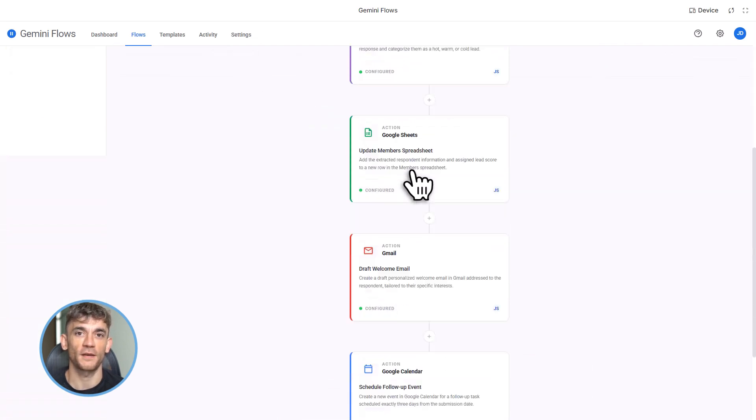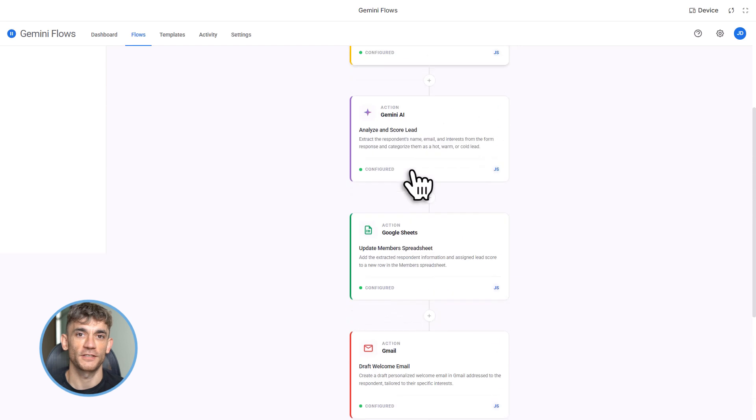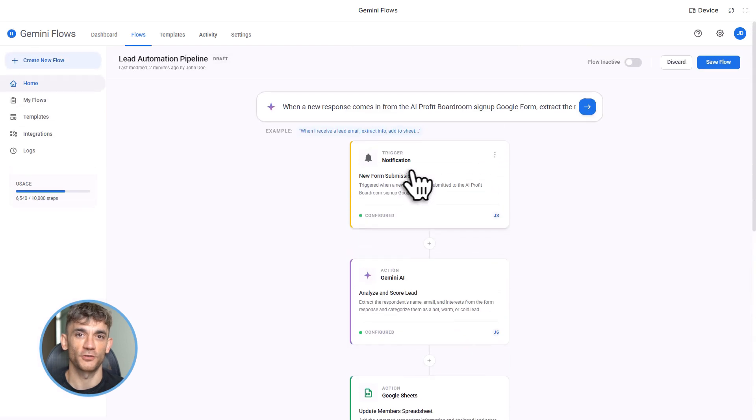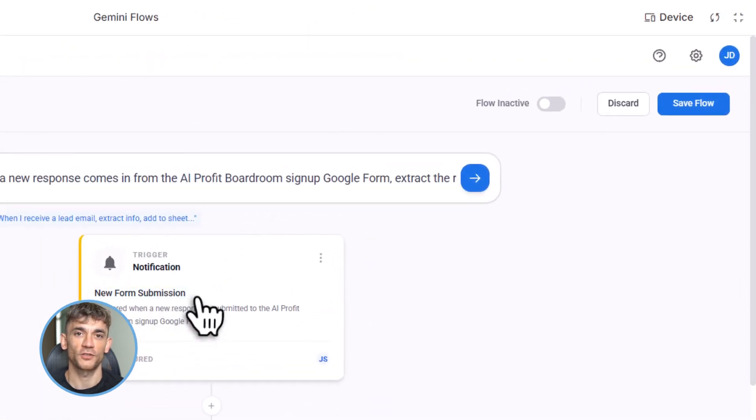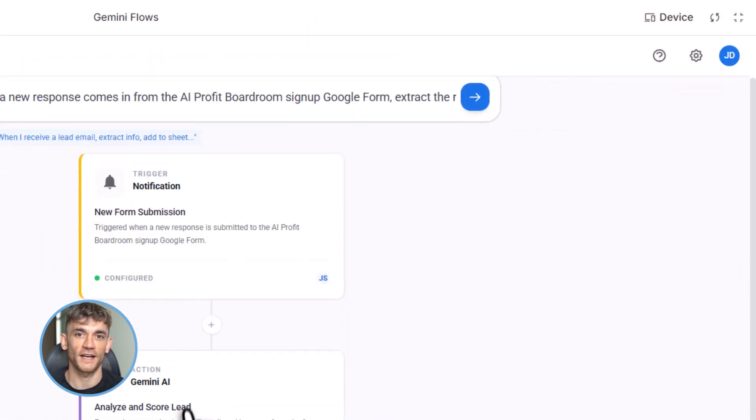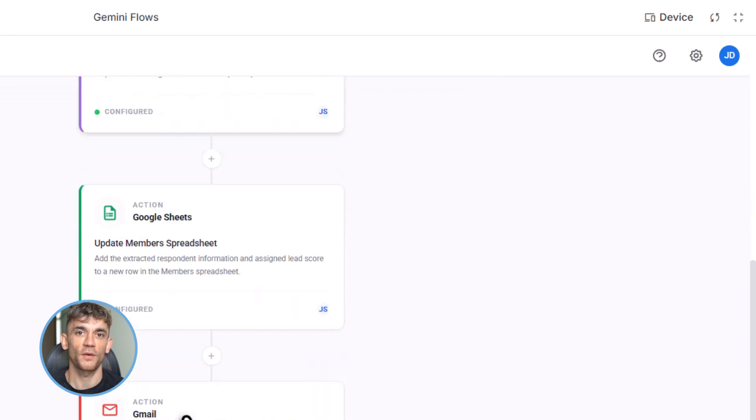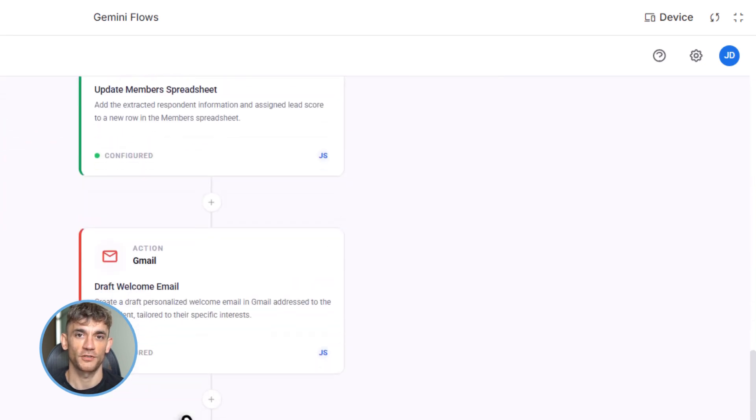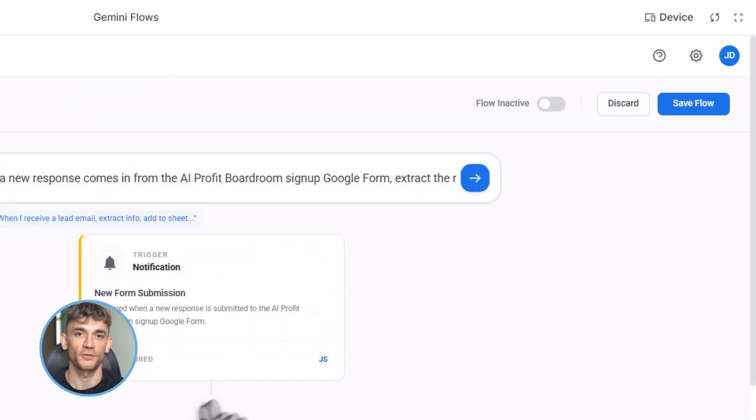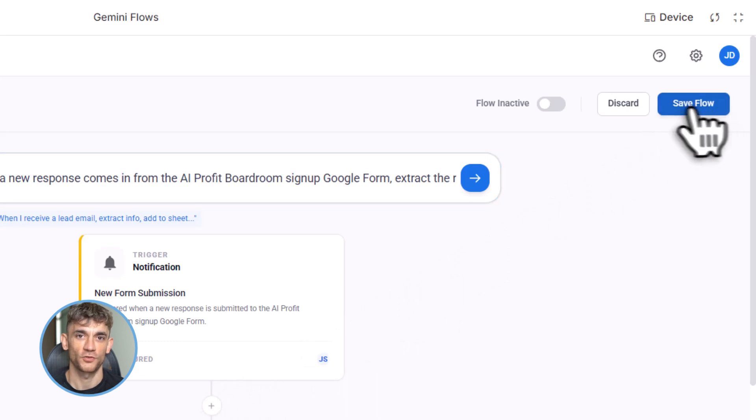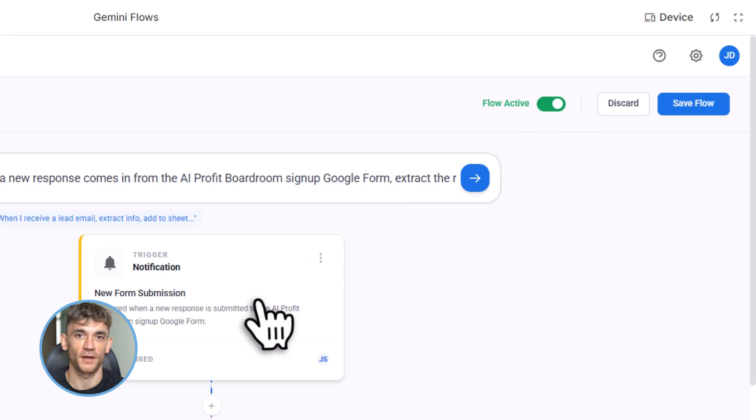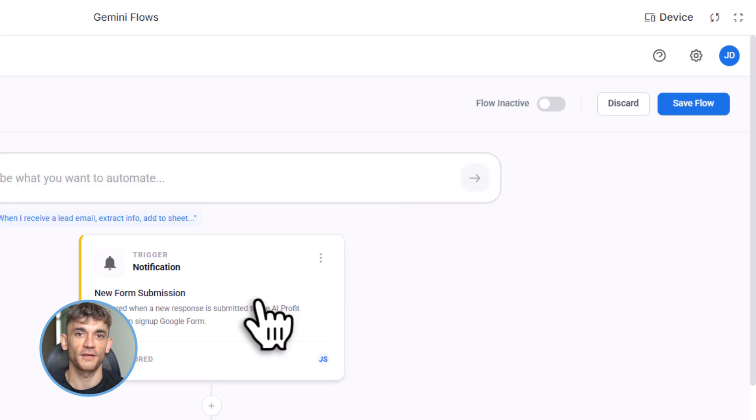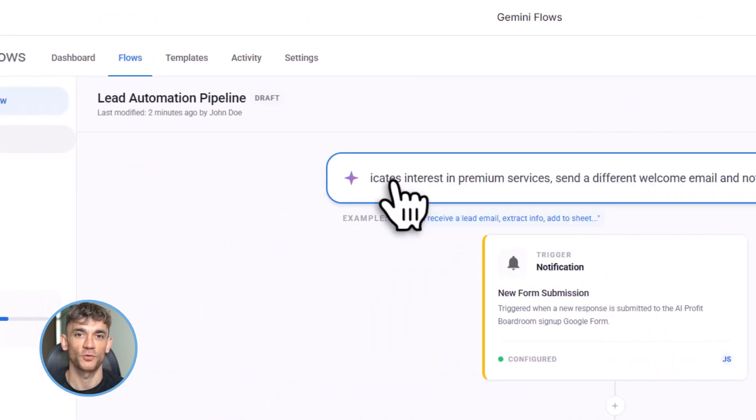All right, let me show you how to actually use this thing. First, you need access. Log into your Google Workspace account, go to gemini.google.com, click on Workspace, then click Flows. If you don't see it yet, you might need to enable it through Google Workspace Labs. It's rolling out to everyone in Q1 2026, but early access is available now.